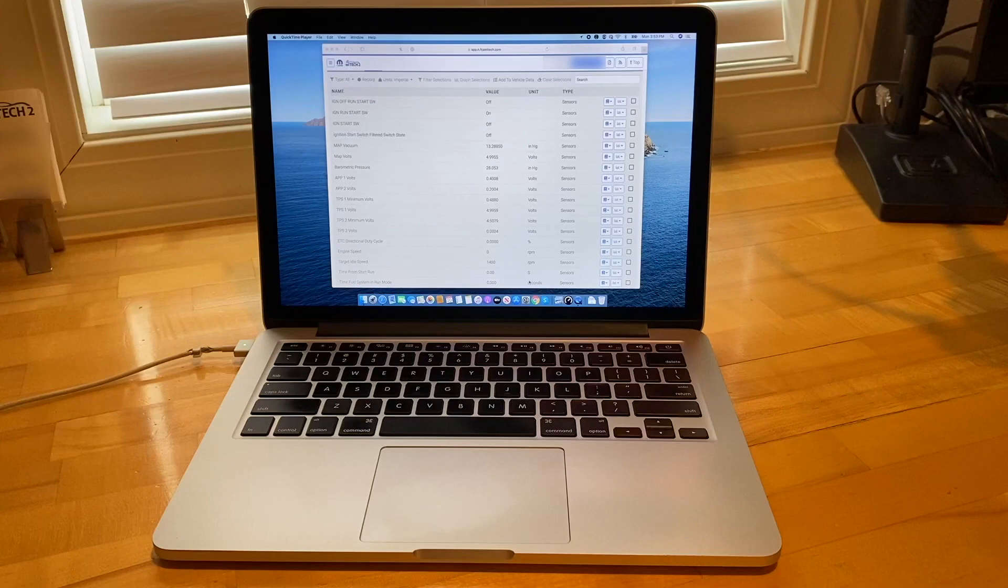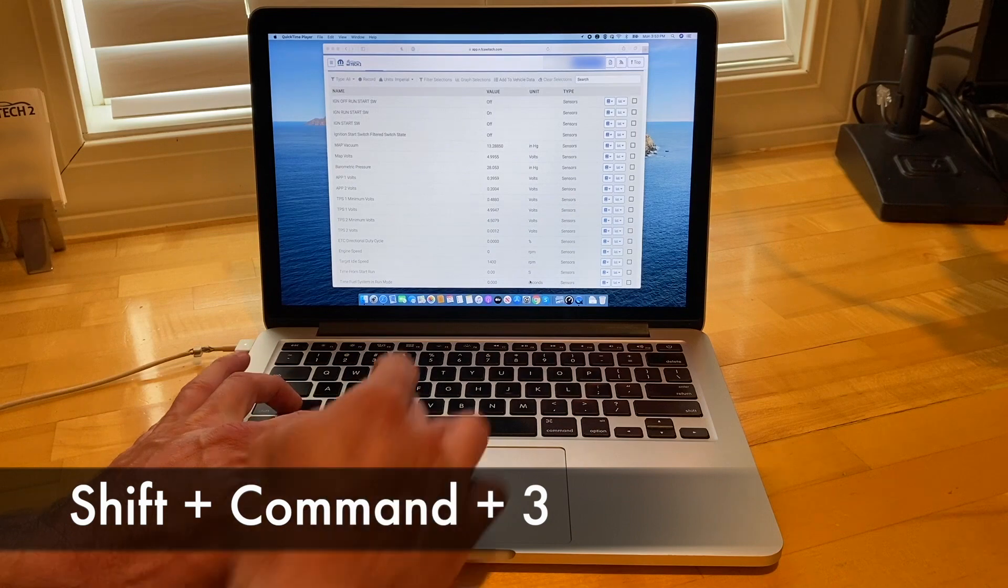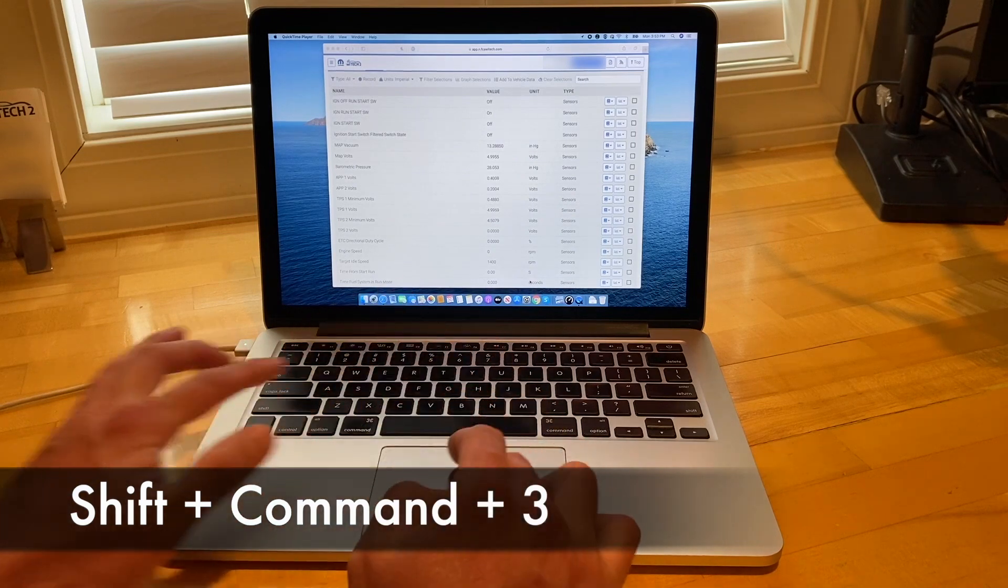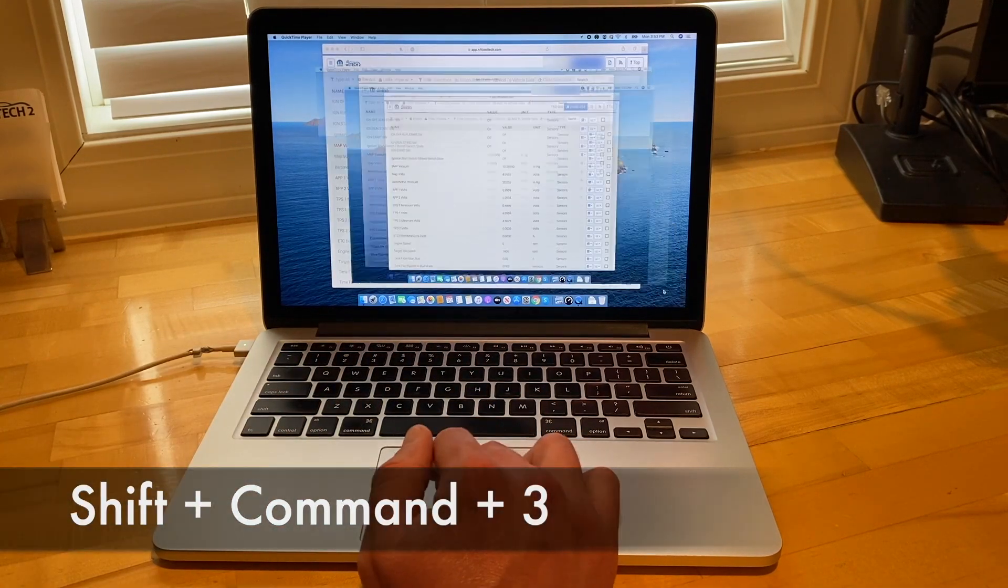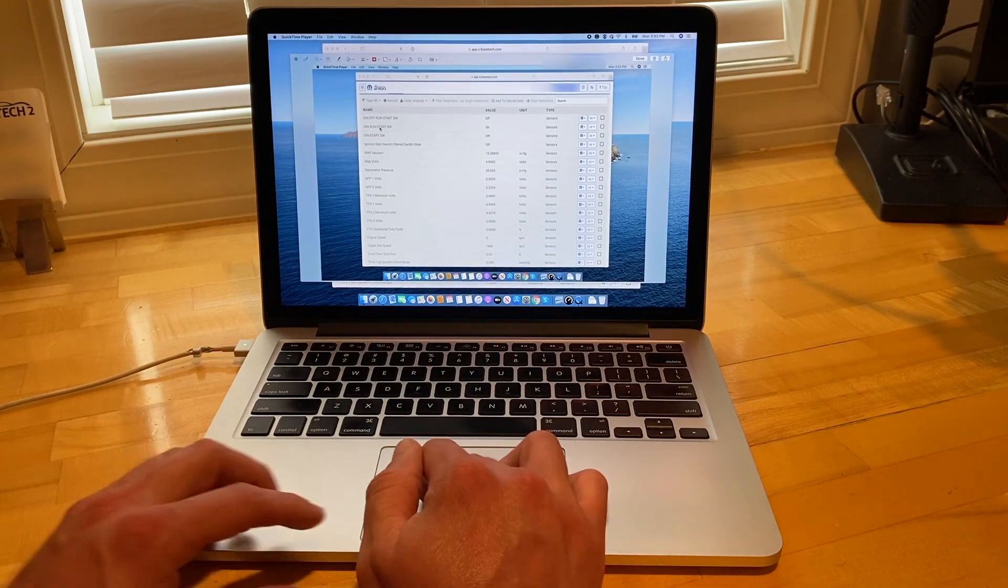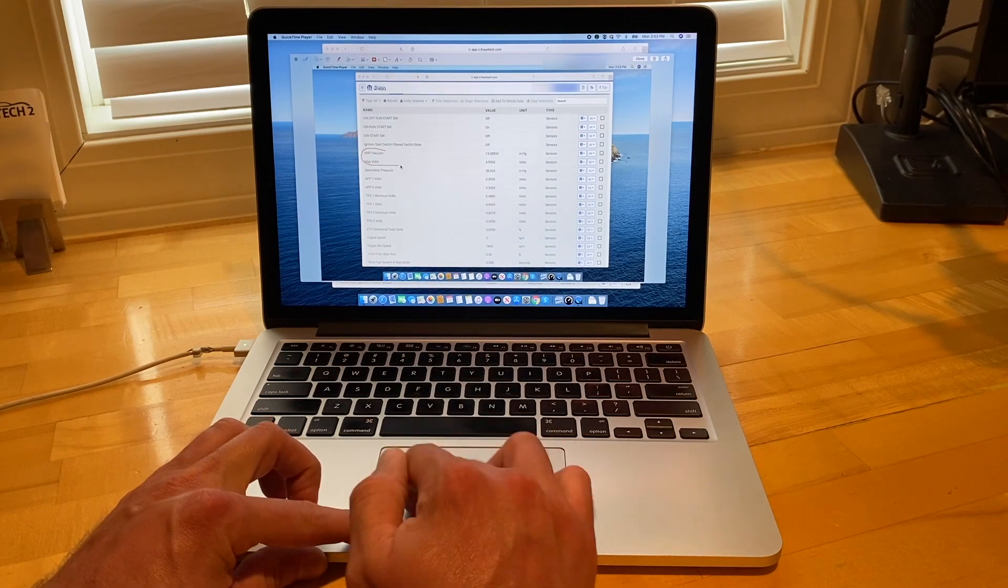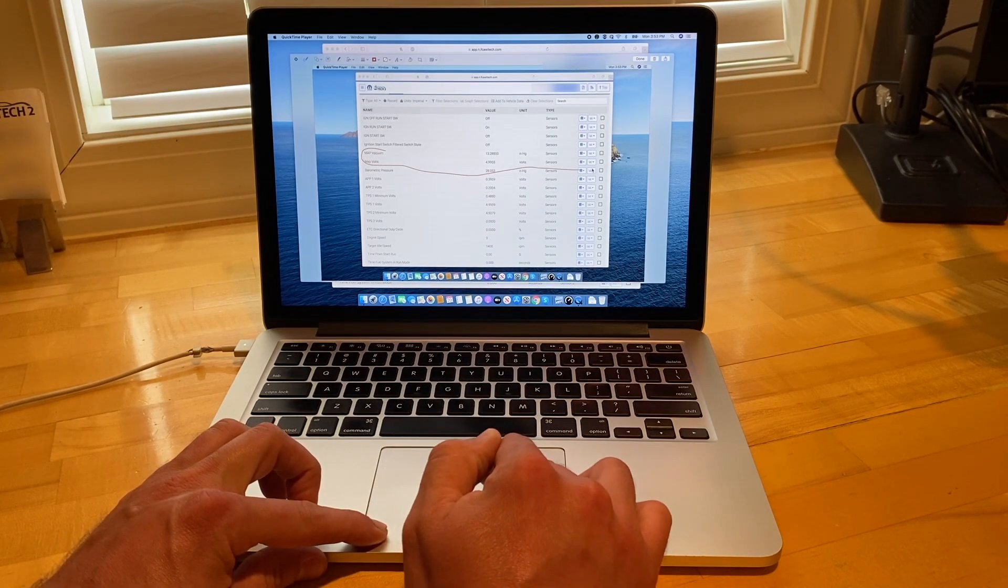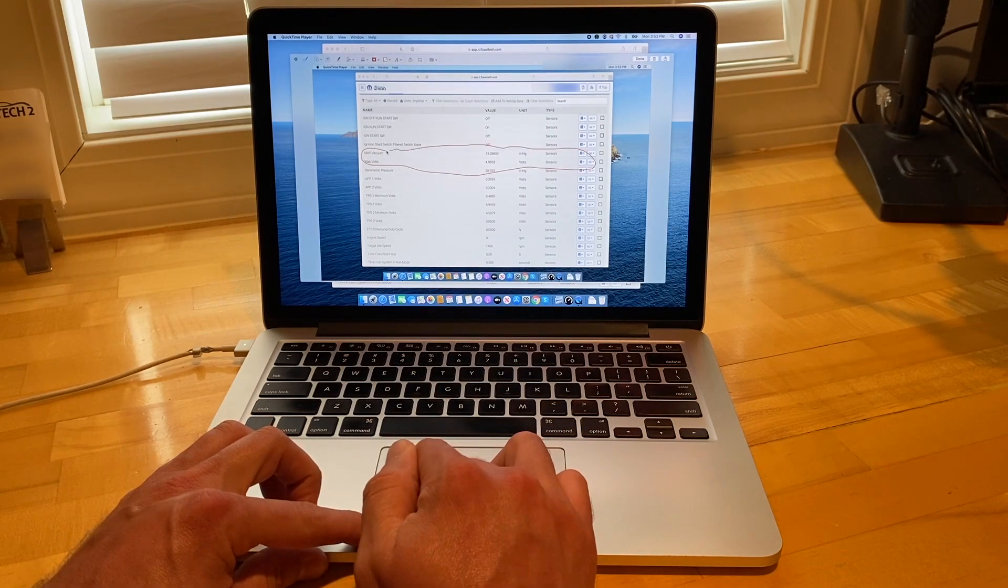Now we'll cover the Mac. There are several ways to take screenshots on a Mac. Pressing Shift plus Command plus 3 takes a screenshot of the entire screen. If you see a thumbnail in the corner of the screen, you can click it to edit it. The screenshot will be saved to the desktop.